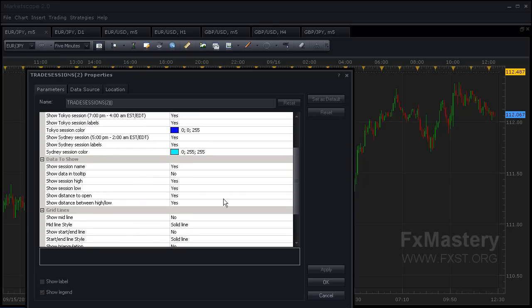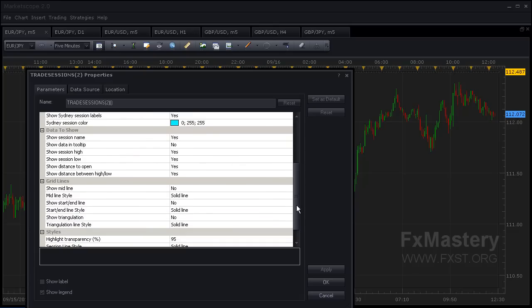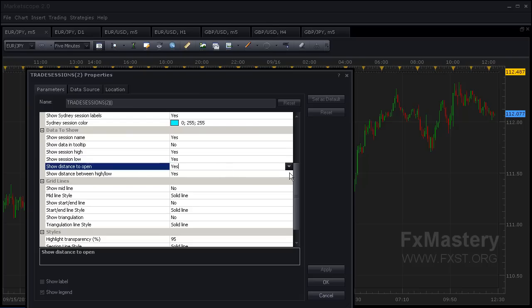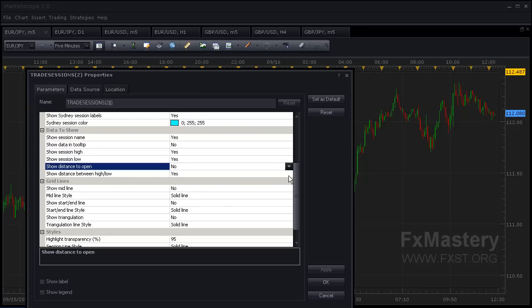Now here are some options that I usually set differently. Usually I just want to know the session high and session low. The distance between and the distance to open—not really something I need to see.